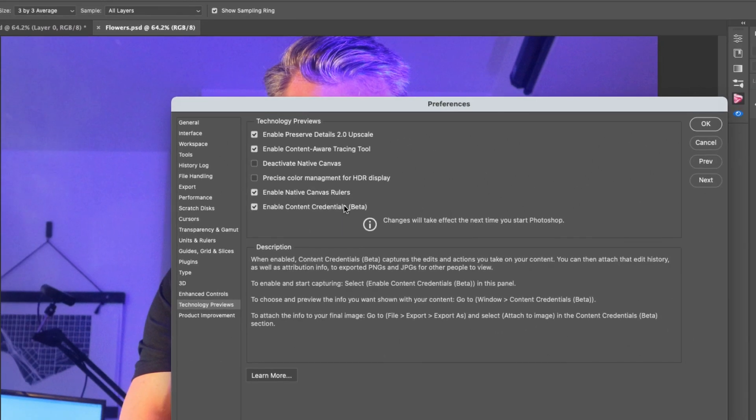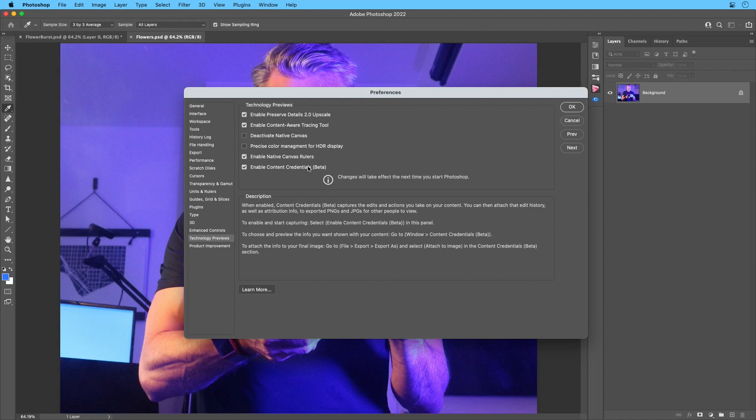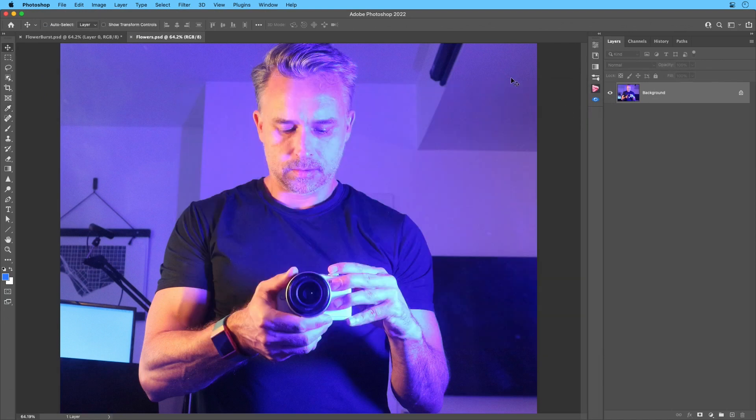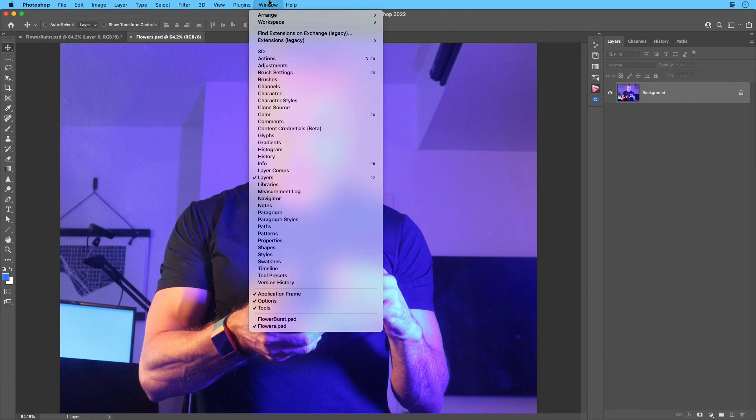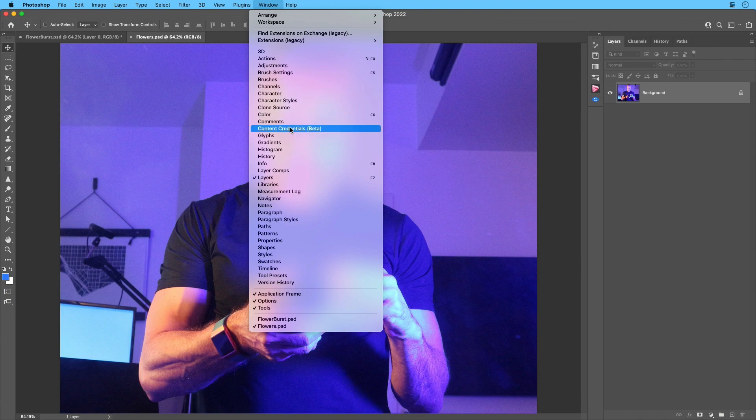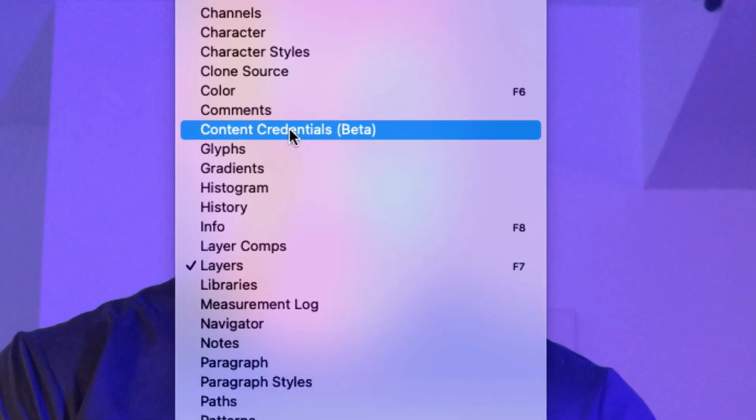But once you do that, once you restart, you can just start to edit. But the big thing is you want to go into Window Content Credentials beta.